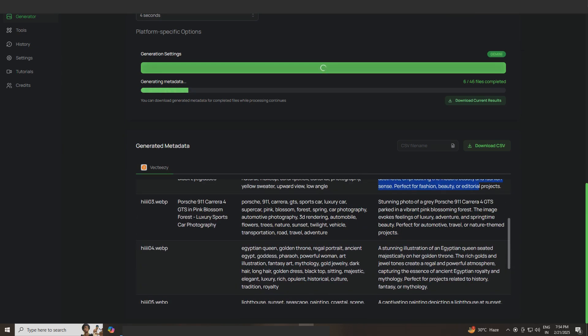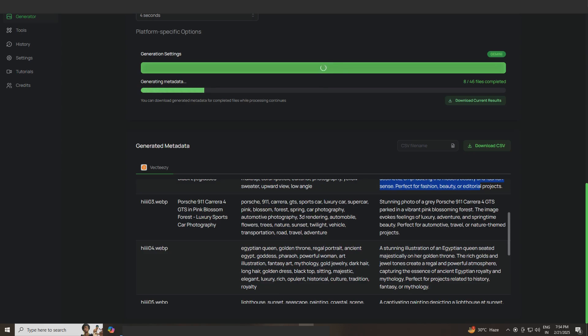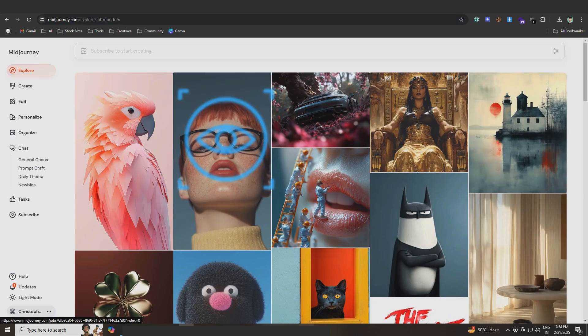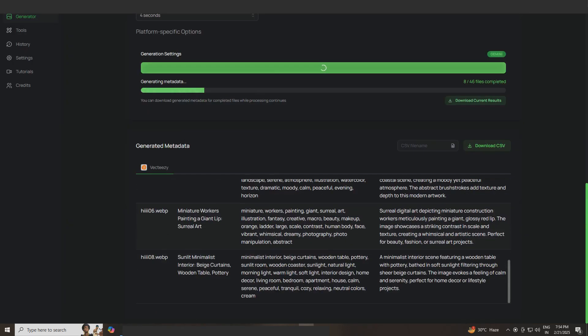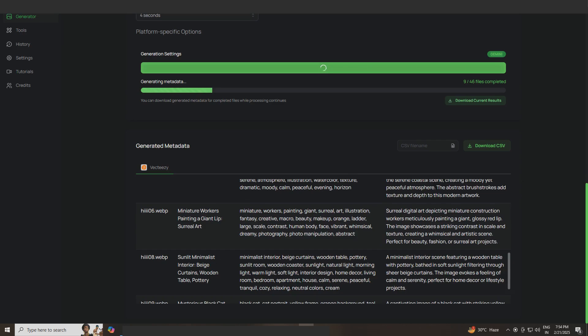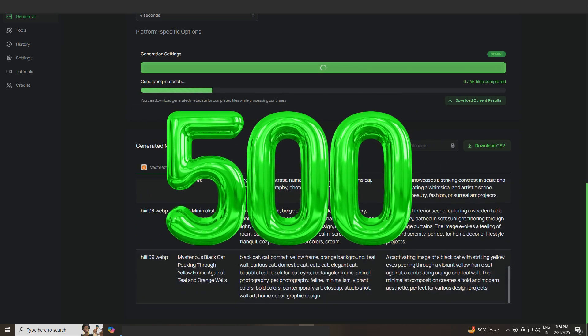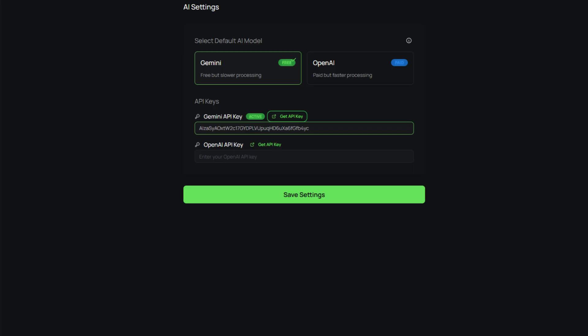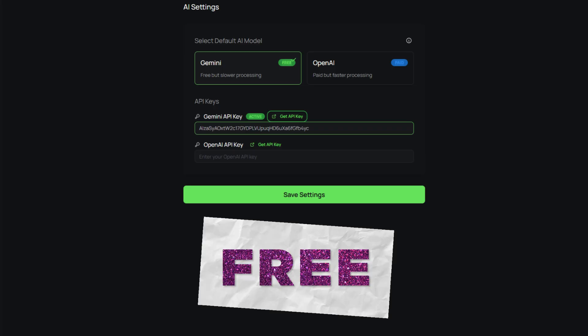With this tool, you can create metadata for unlimited images. No need to write metadata manually. The tool scans the image and generates titles and keywords automatically. You can generate up to 500 images at once, and this uses Gemini API Key that is also free to use.